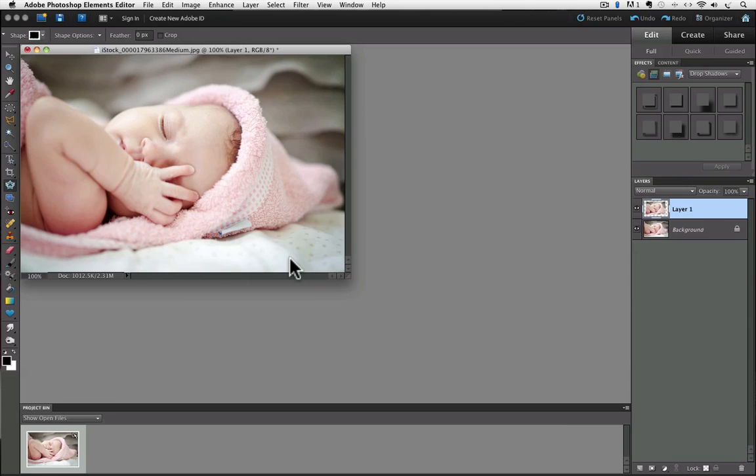In fact, our photo doesn't look any different because our background layer is still showing from under our shape layer. I'm going to refer to that new layer, which is called Layer 1 in the layers panel, as our shape layer. So I'm going to turn off the visibility of the background layer by clicking on the eyeball to the left of its thumbnail in the layers panel.